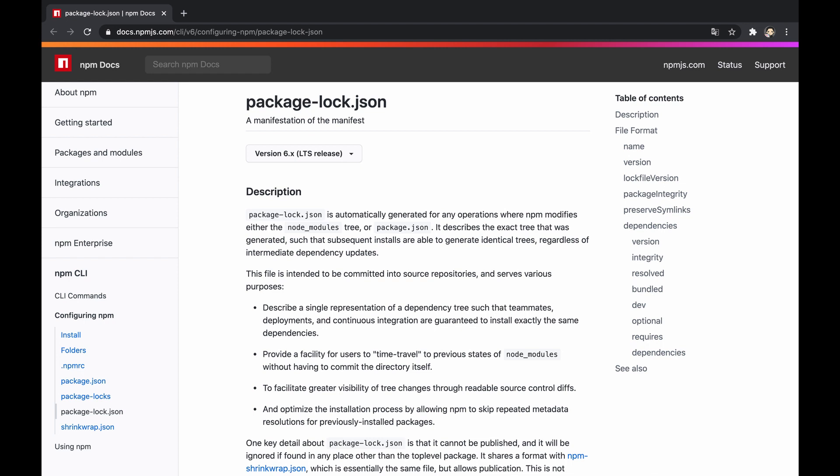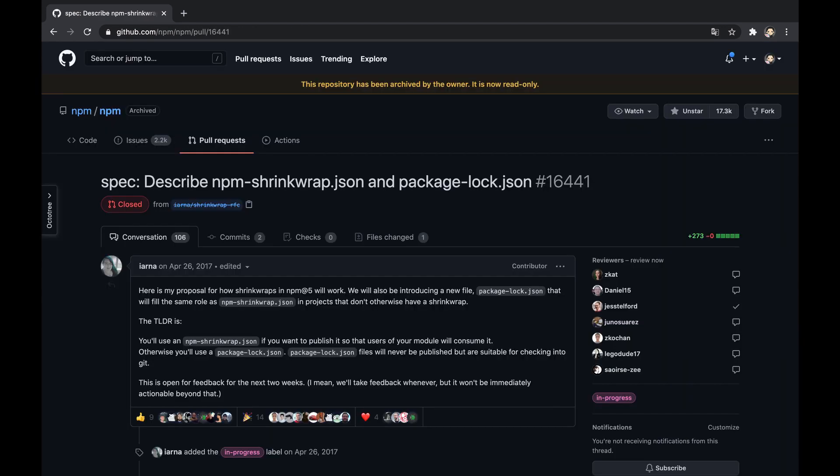The truth is that reproducible builds in package-lock.json specifically aren't new and already implemented since NPM v5. So the question remains, what actually was changed? Well, this is what we're going to explain.